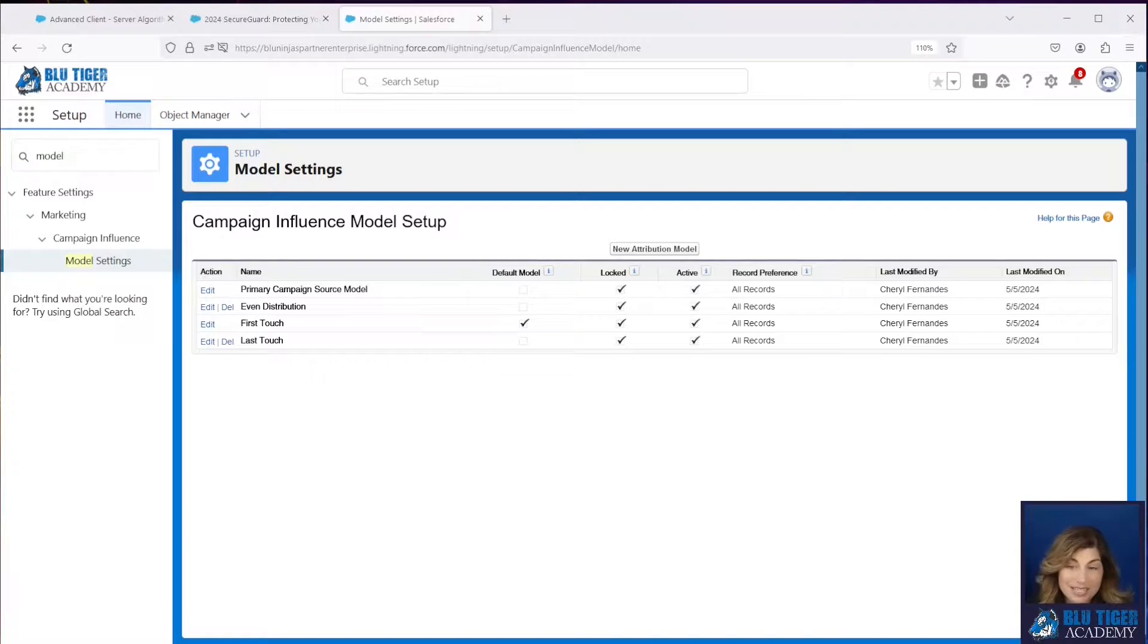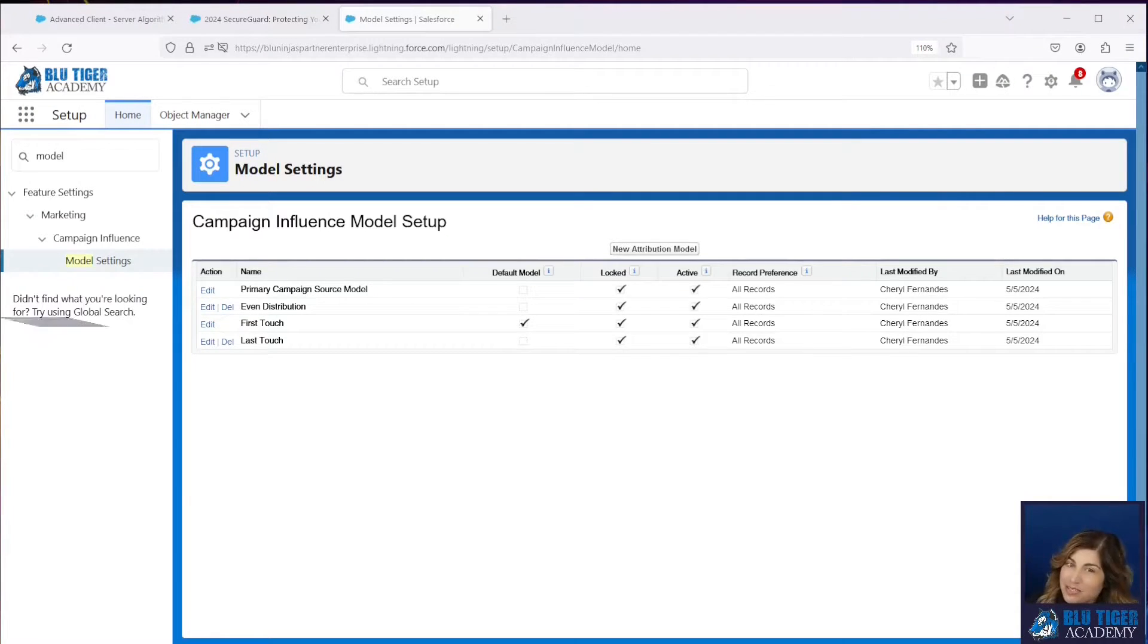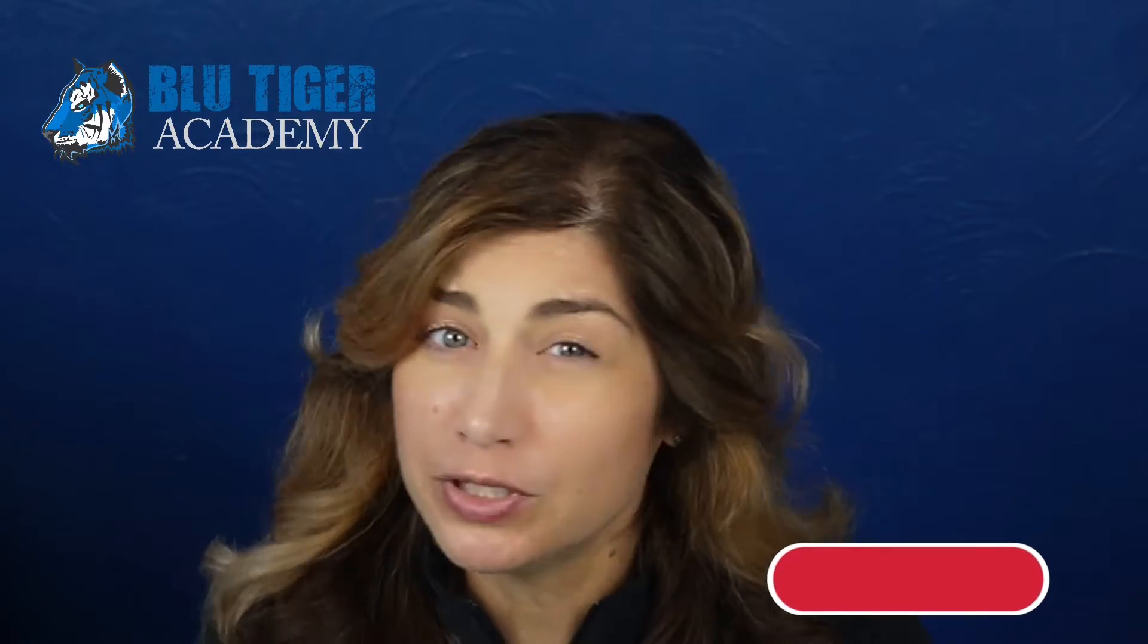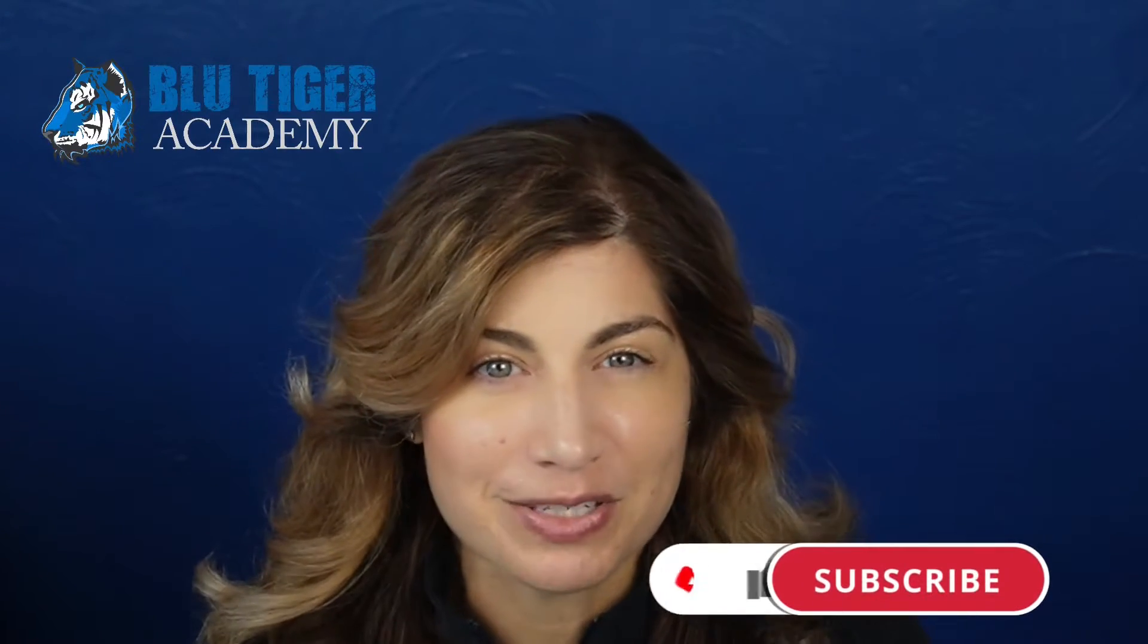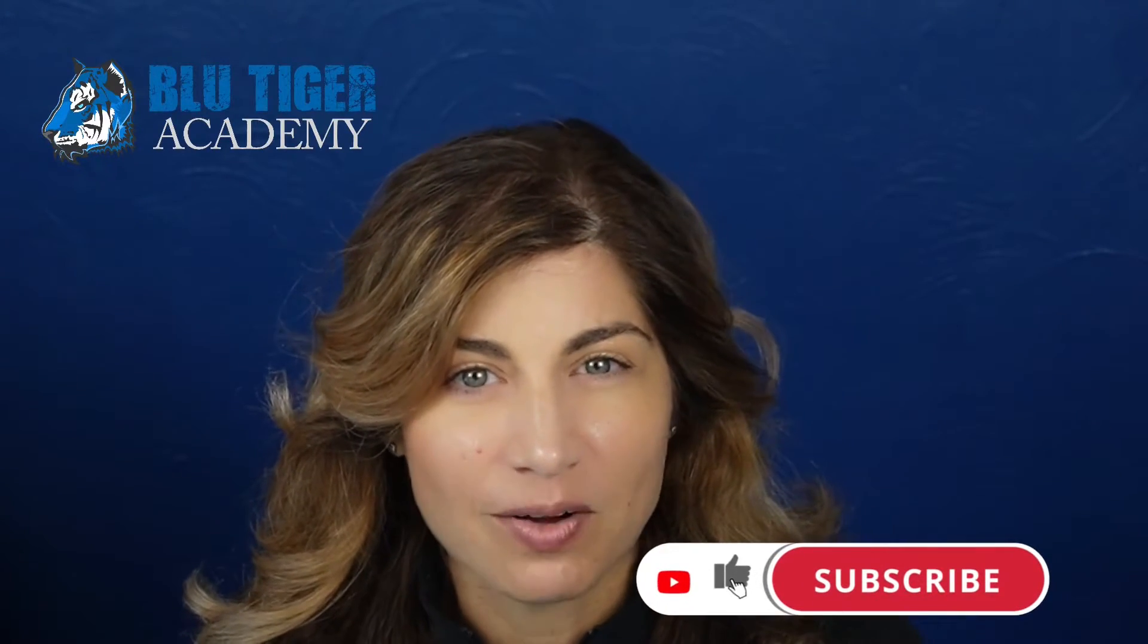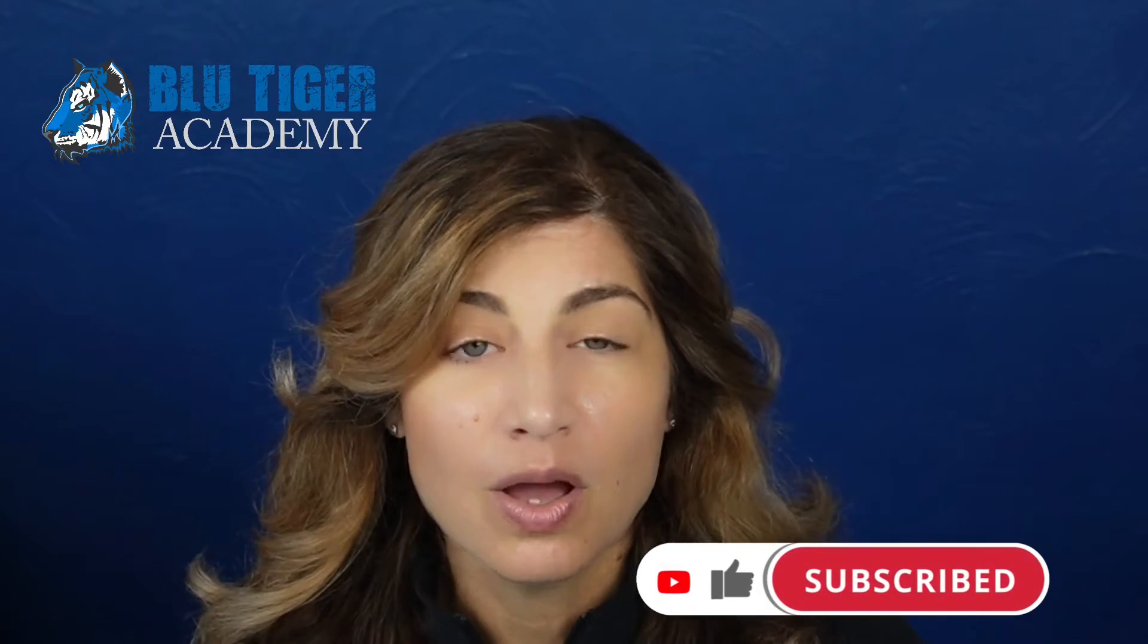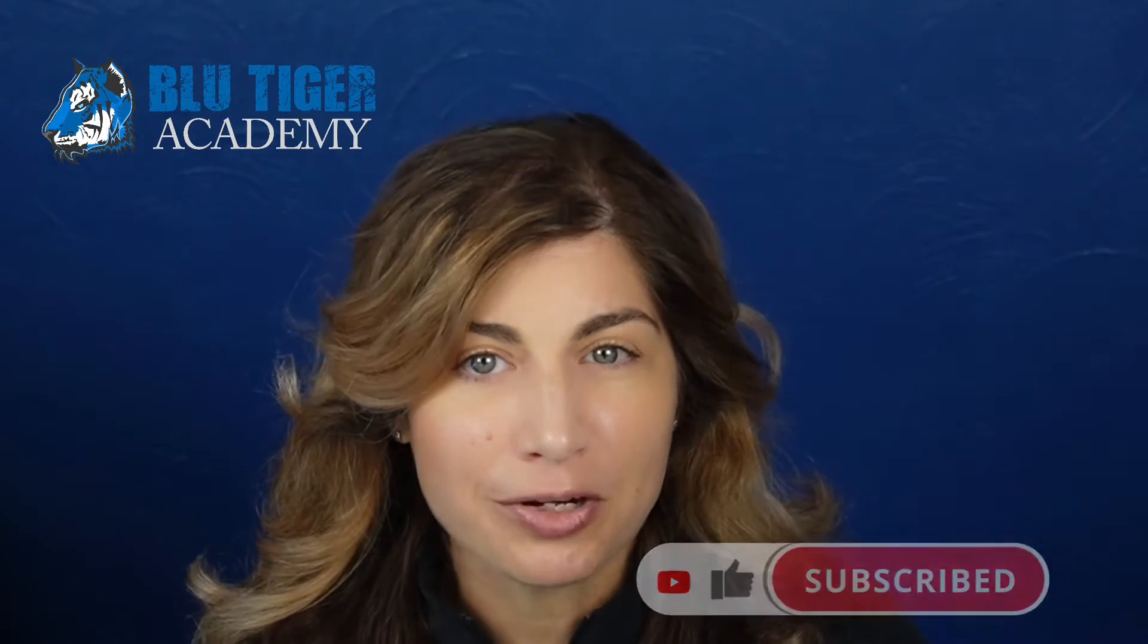That's it. Those are the basics for setting up the custom models. That's a wrap. Be sure to subscribe to Blue Tiger Academy so you don't miss out on the next video we are working on. We will show you how to create a flow that automatically creates campaign influence records for your first touch campaign attribution custom model. Let us know in the comments below if you have any questions or if you'd like to see a video on a different Salesforce topic. Thanks for watching, and I'll catch you next time. Bye.